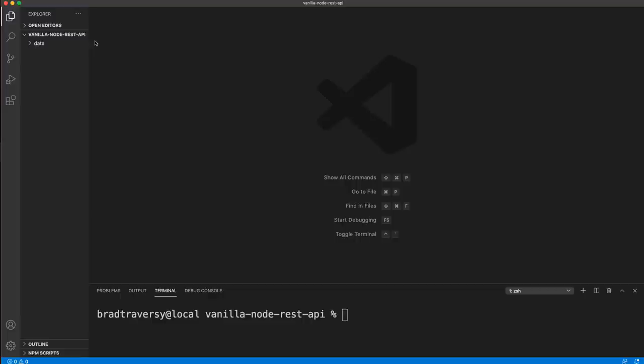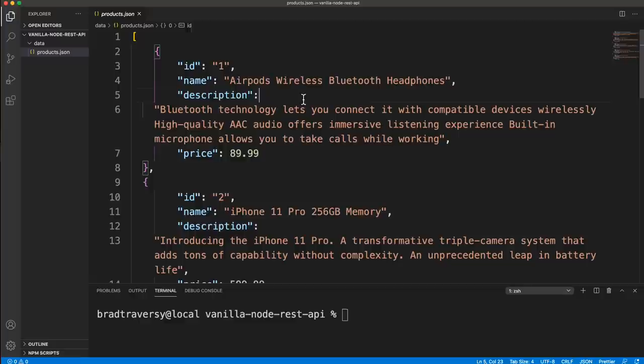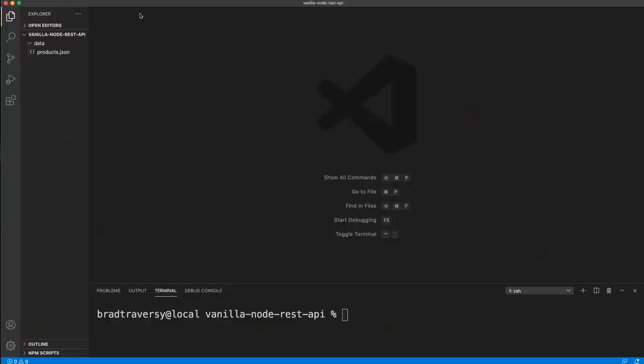I have a folder called Vanilla Node REST API and a data folder with a products.json file. We have five different products — each product has an ID, a name, a description and a price. We're going to be able to read and write to this file. You could use a database, but we're just going to be dealing with the JSON file, so we will be using the file system module that Node comes with.